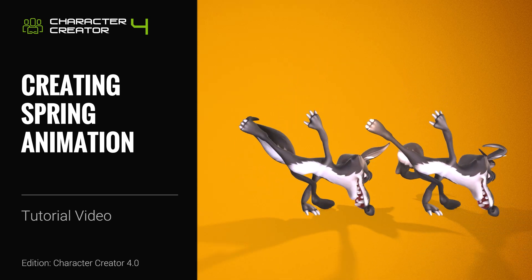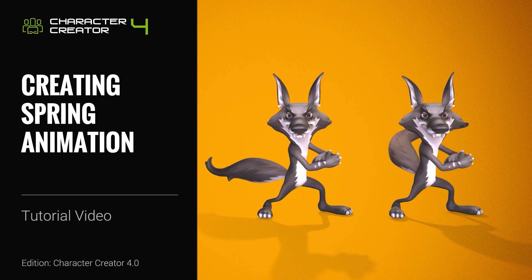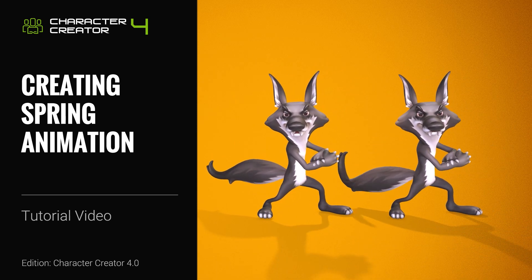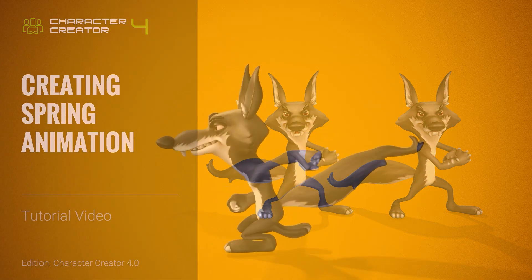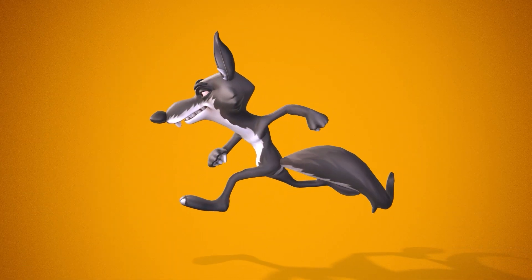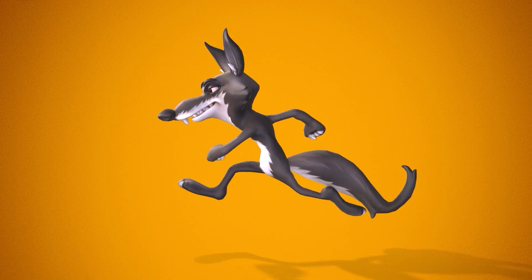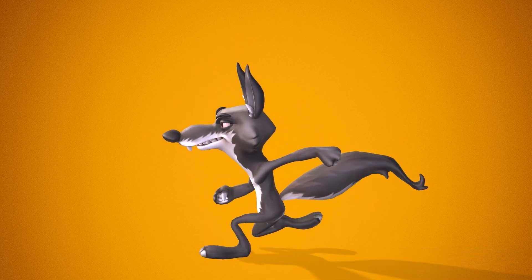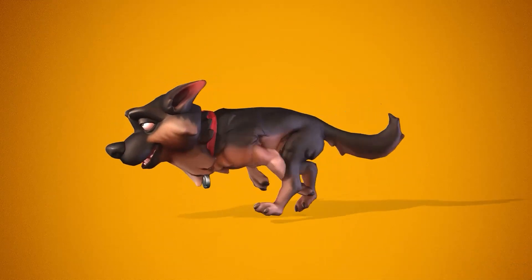Hey everyone, in this tutorial we're going to take a look at how to set up a character with spring effects in Character Creator 4. Spring effects allow your character to look much more dynamic and realistic and in many cases are used to generate a cartoon-like energy like you see in these examples.